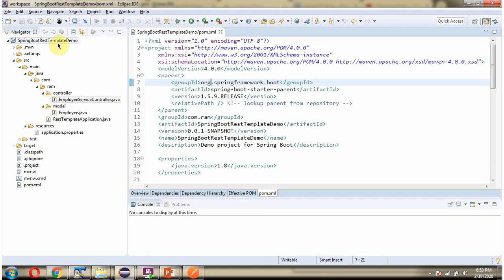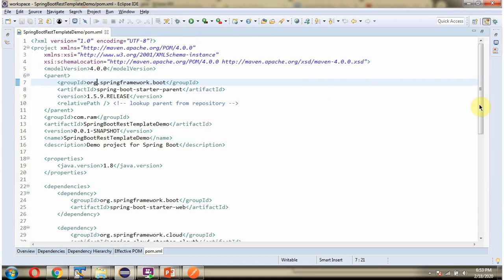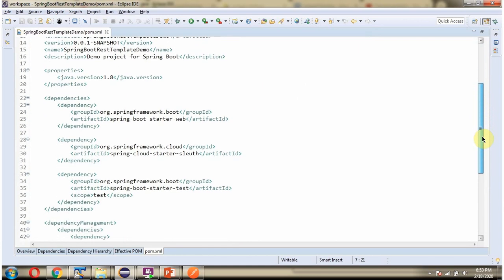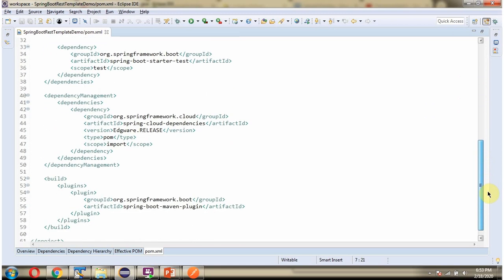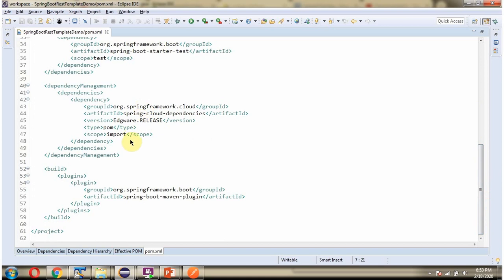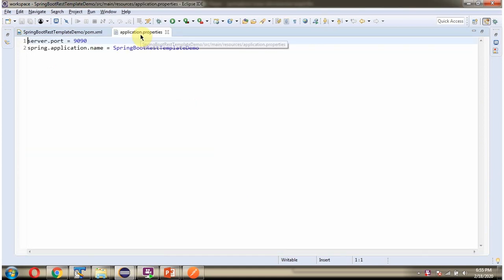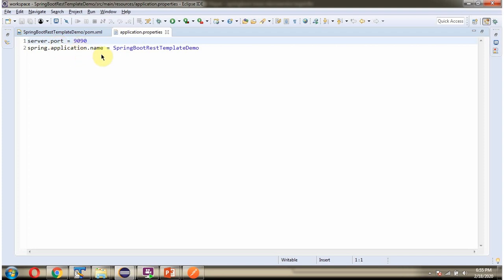Here you can see the springboot rest template demo application with its folder structure. Here you can see the pom.xml. Here you can see the application.properties file. The server port is defined as 9090, and the application name is springboot rest template demo.